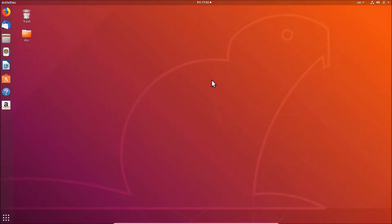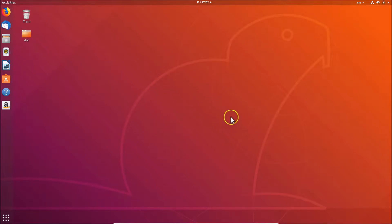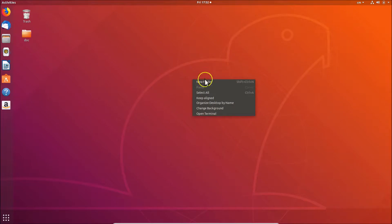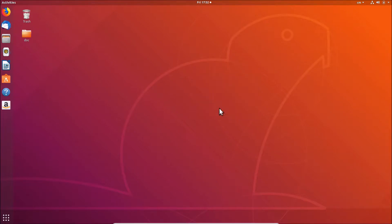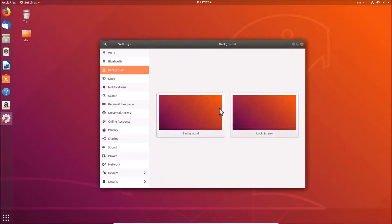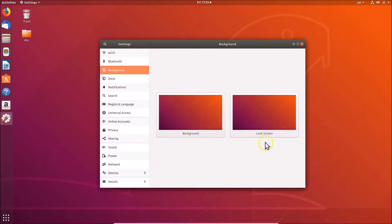In order to change it, come to the desktop and right-click on it. Here we have the 'Change Background' option — click on it. Here we have the background settings with two options: 'Background' and 'Lock Screen'.